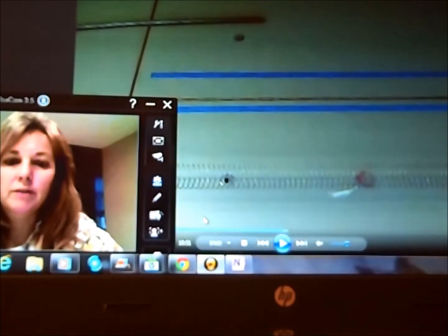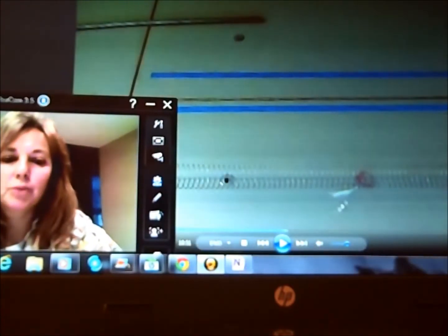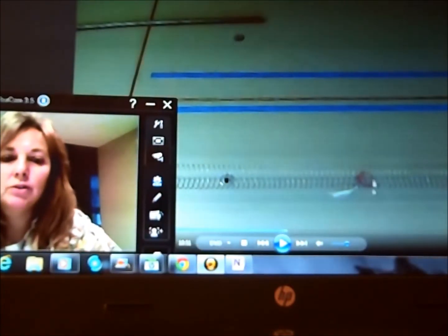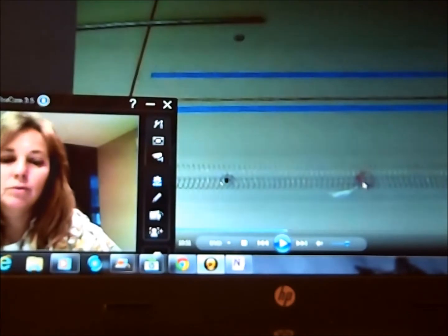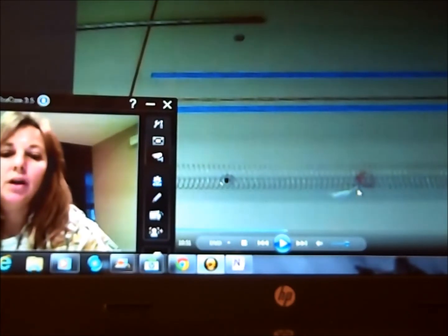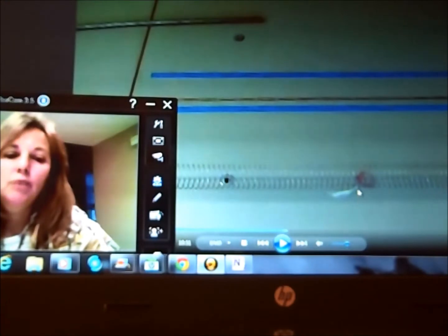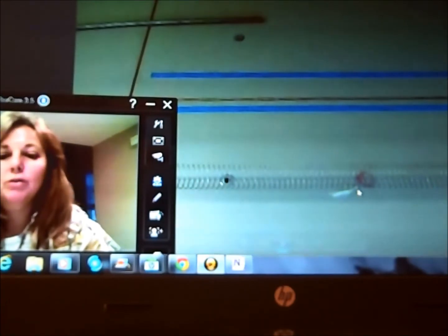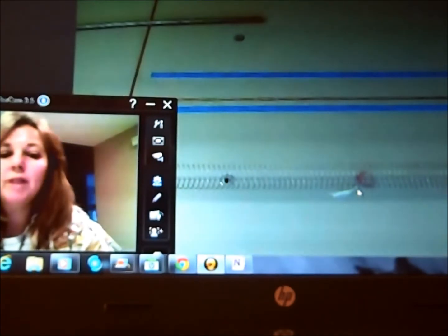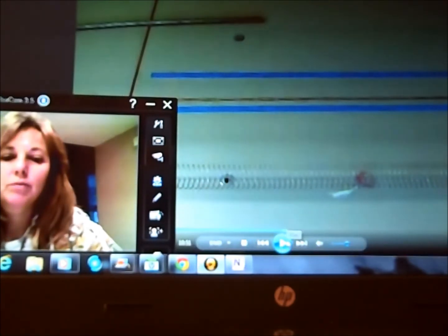Now this is a top view of a compression wave. Here's our little red string. I want you to watch the motion of where that red string goes during the wave coming through and then after. Watch.